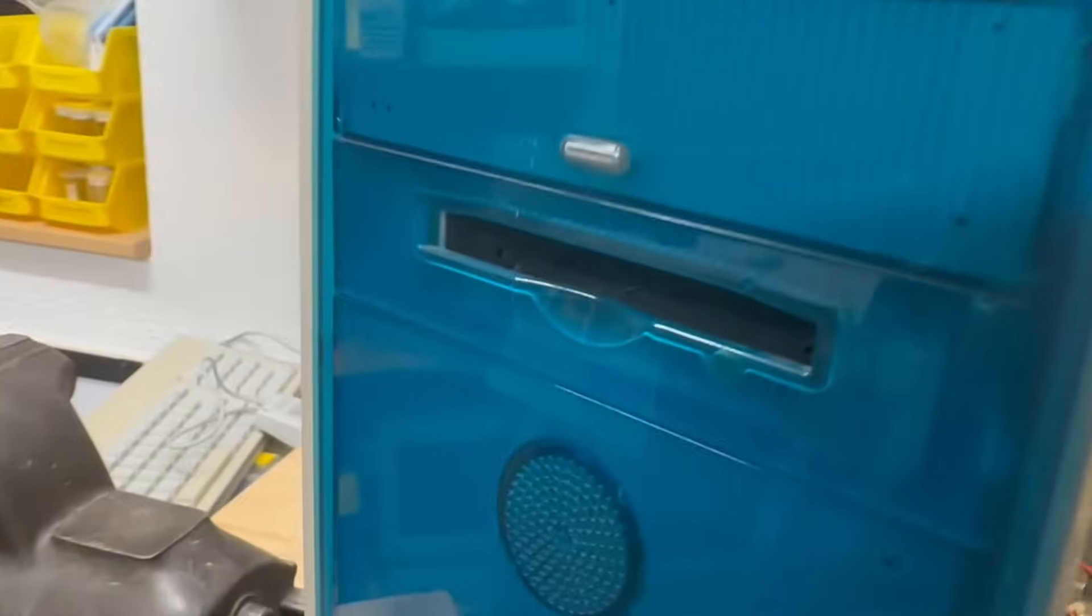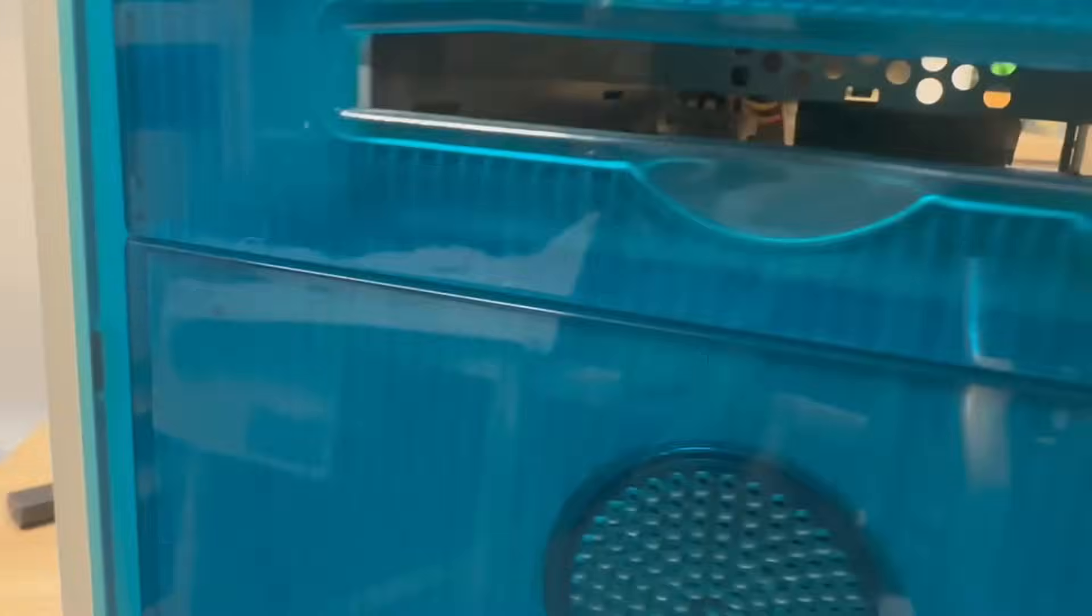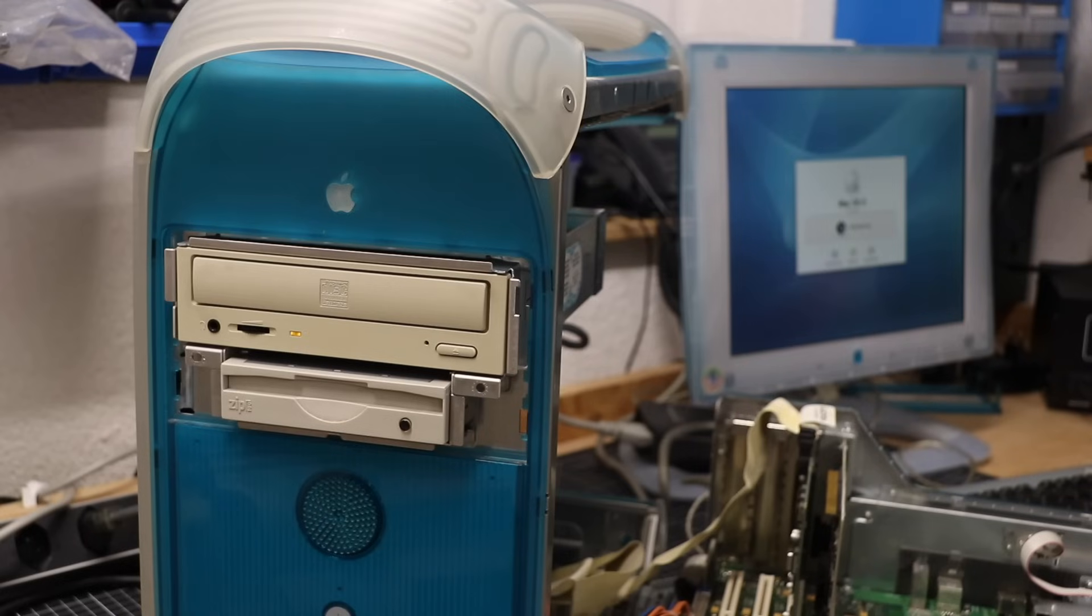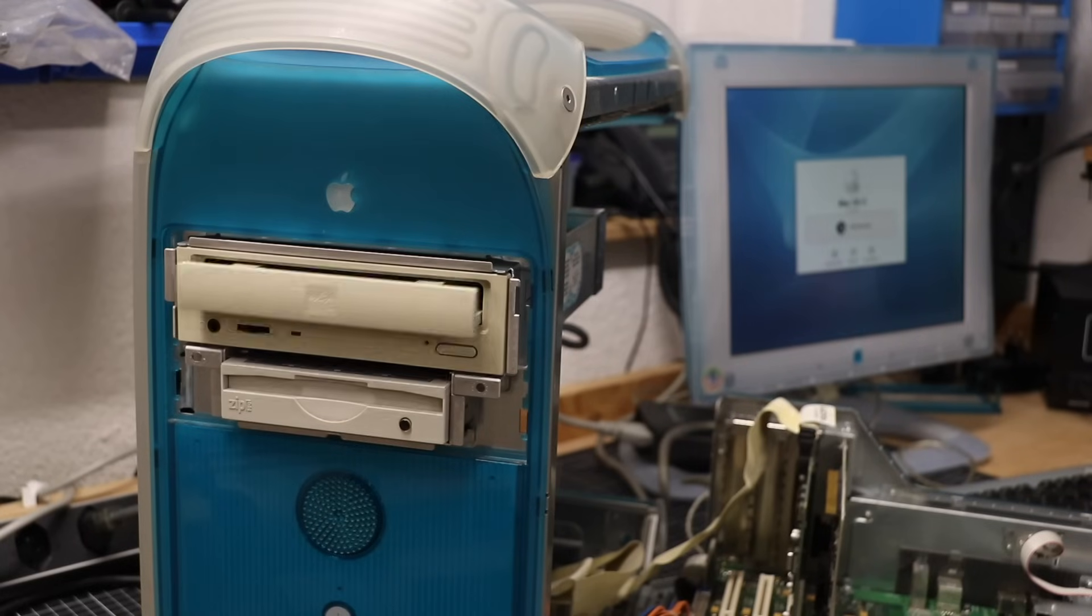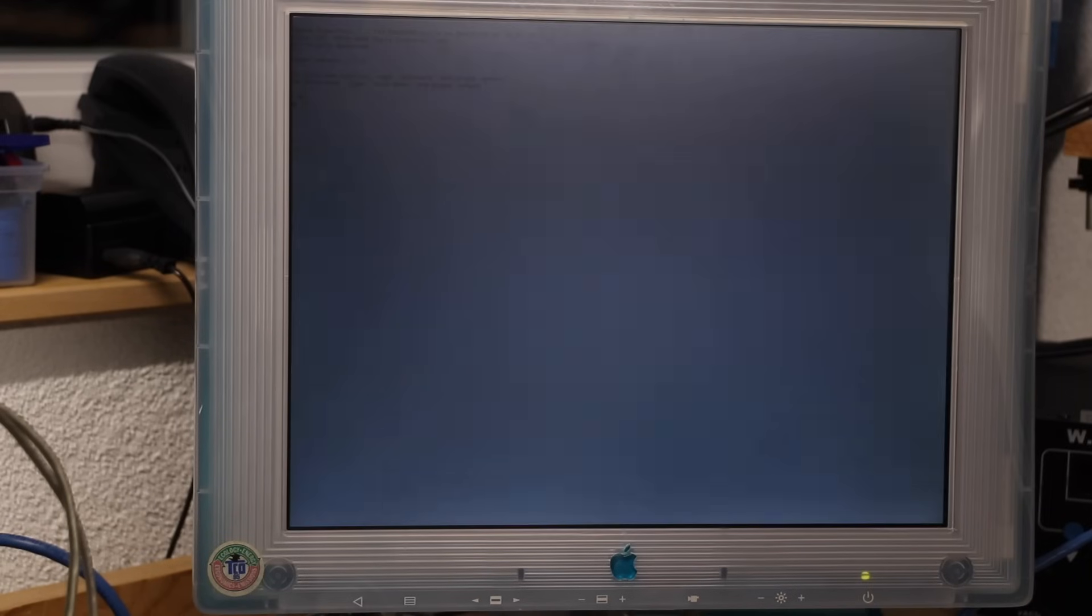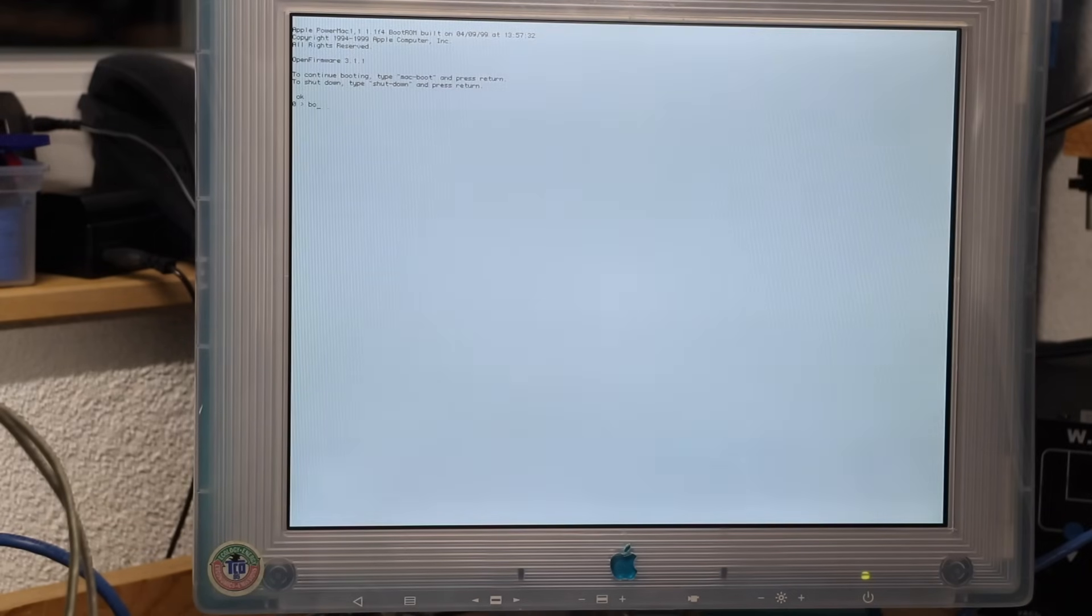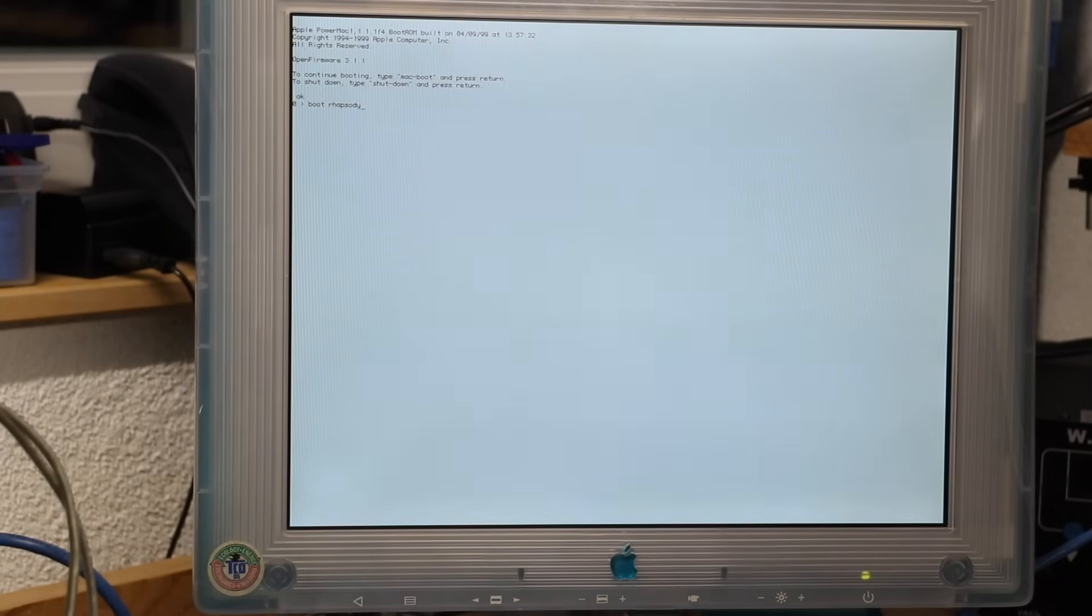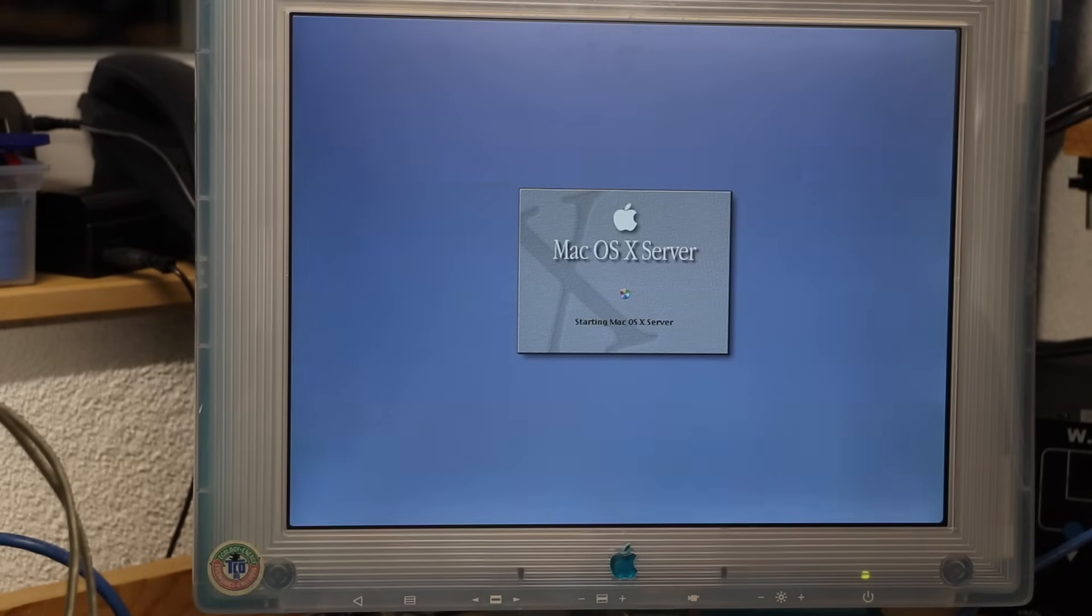But wait, aren't we missing a Zip drive here? And why does the CD-ROM keep spitting its tray? Plus, how to make the G3 multiboot between Rhapsody, Mac OS 8, and OS X anyway?